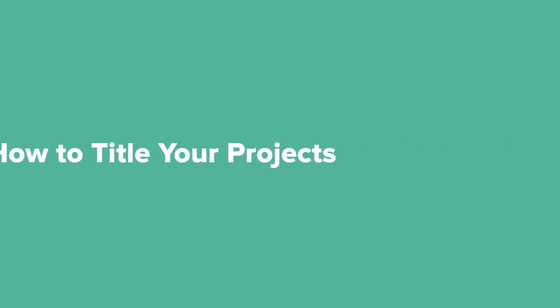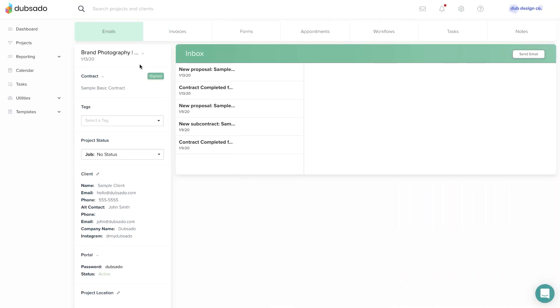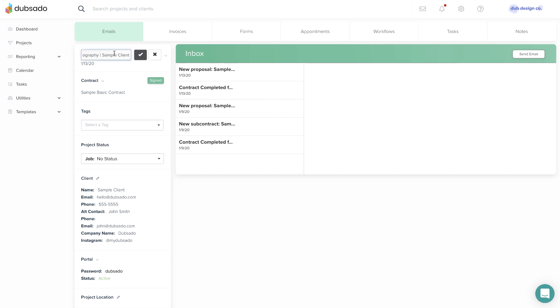You can add the project title when you create the project, or adjust it by clicking on the current title inside of the project.